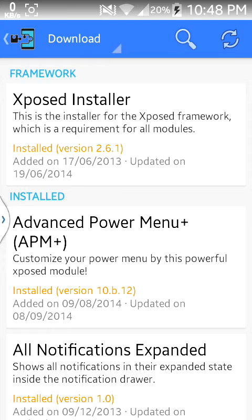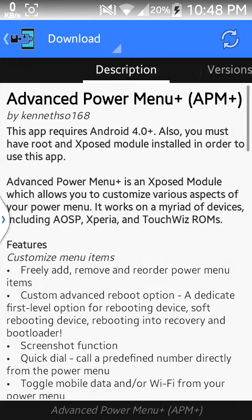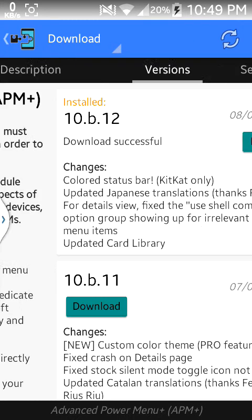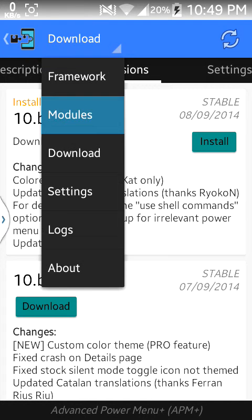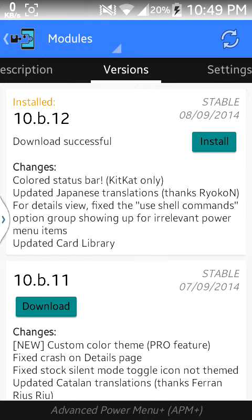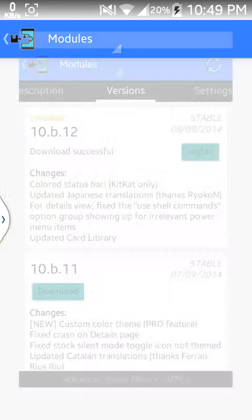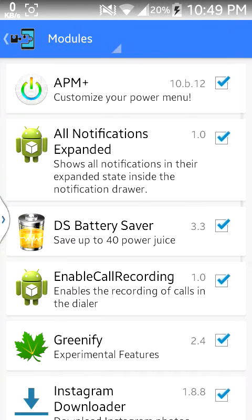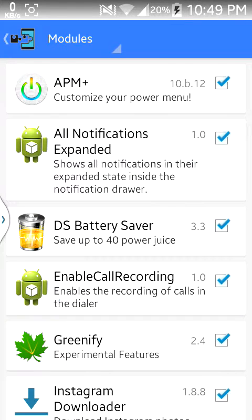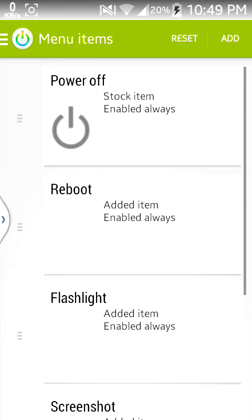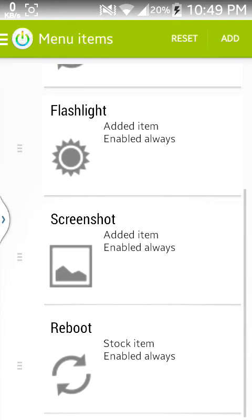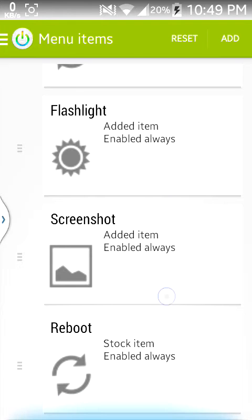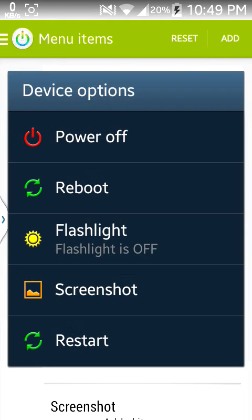Advanced Power Menu Plus, and you will get this and install the latest version for it, 10.b.12. After that, go there and Advanced Power Menu Plus, and then you can set everything as you want for your power menu.